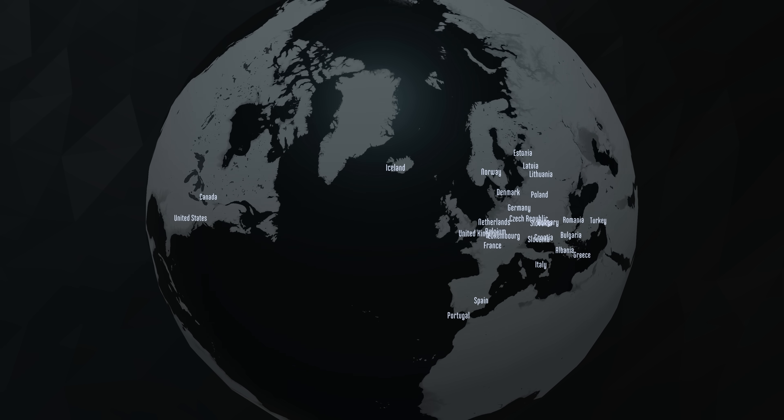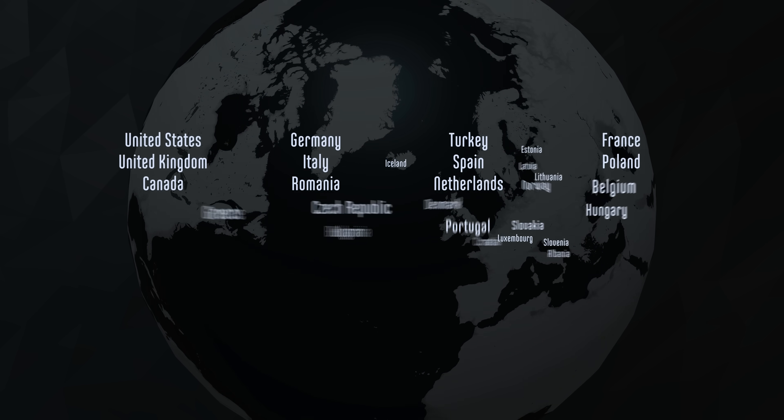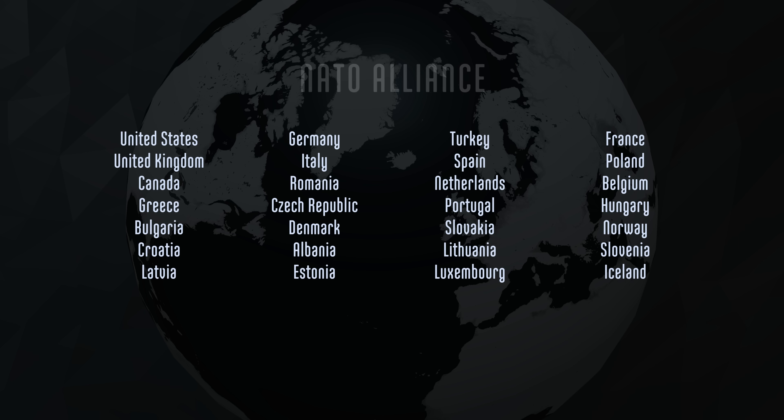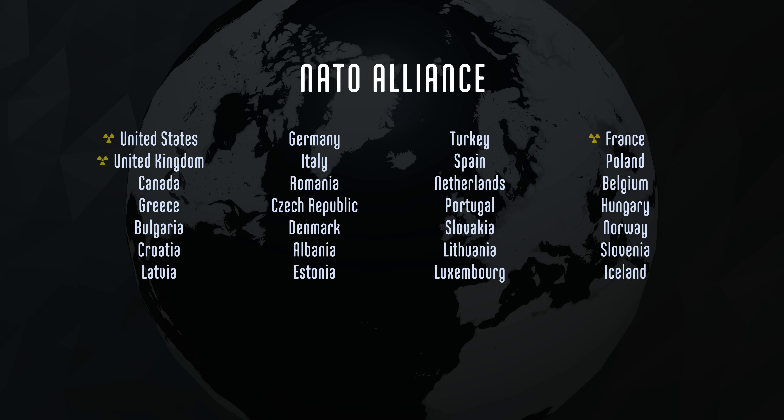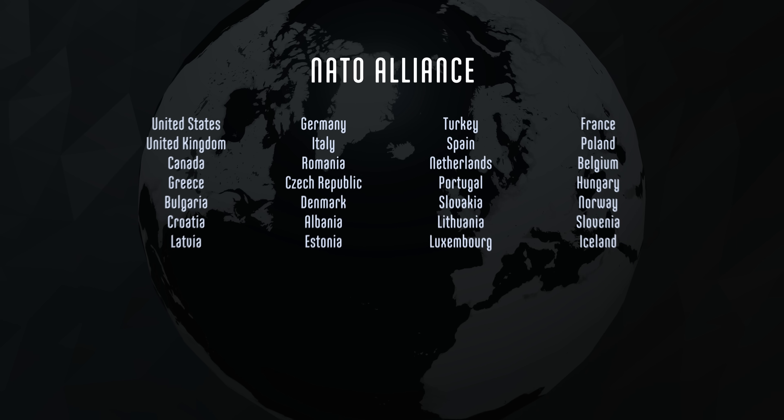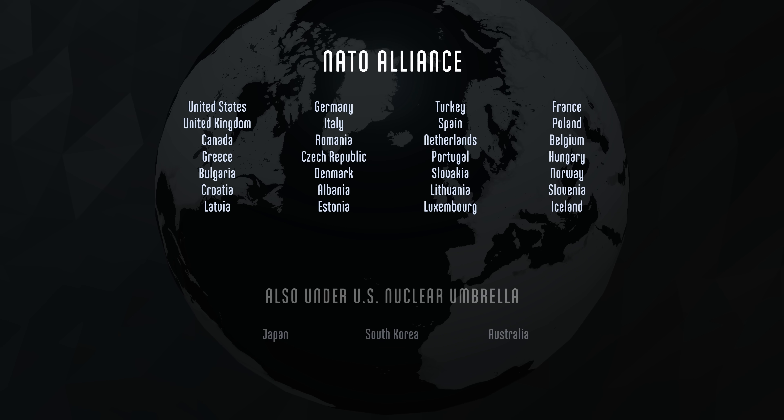Under the rules of NATO, for example, the nuclear members provide deterrence for everyone else, which means, in theory, each country doesn't need its own bomb. The U.S. provides similar protection to allies outside of NATO, including Japan, South Korea, and Australia.